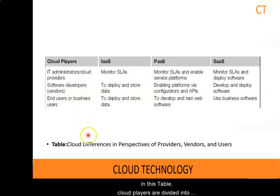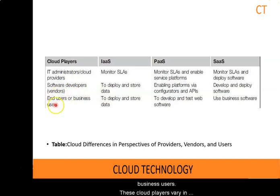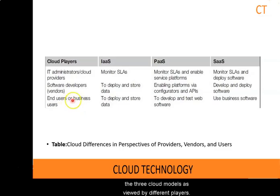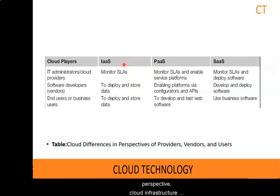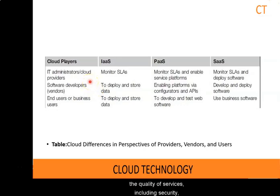In this table, cloud players are divided into three classes. The first is cloud service providers and IT administrators. The second is software developers or vendors. The third is end users or business users. These cloud players vary in their roles under infrastructure as a service, platform as a service, and software as a service models. From the software vendor's perspective, application performance on a given cloud platform is most important. From the provider's perspective, cloud infrastructure performance is the primary concern. From the end user's perspective, the quality of service including security is most important.